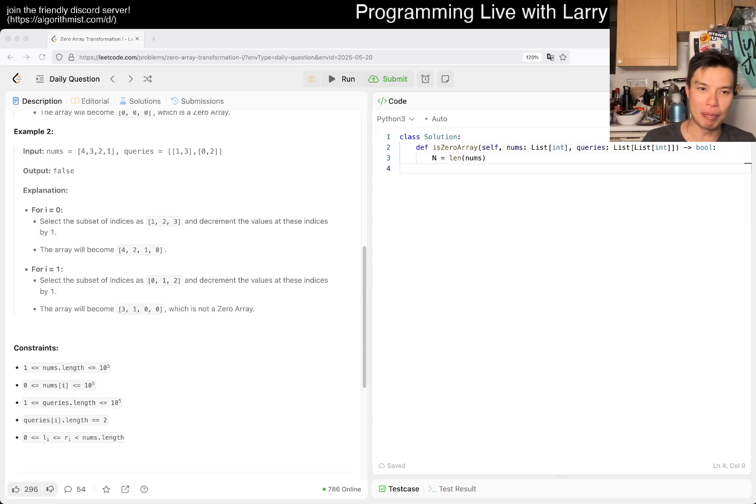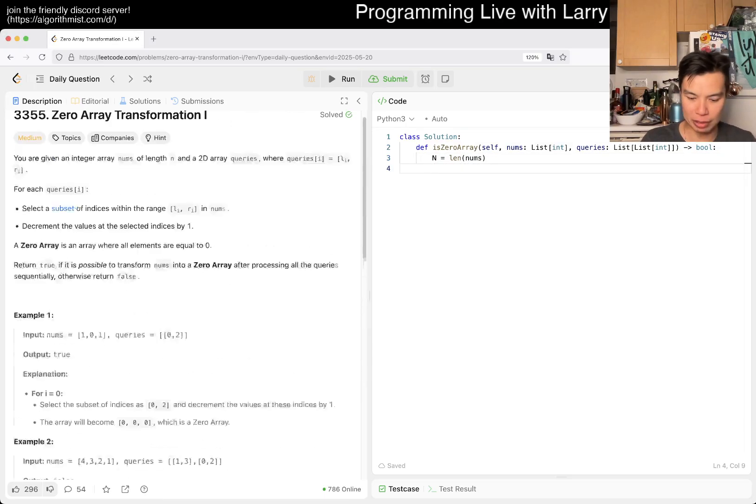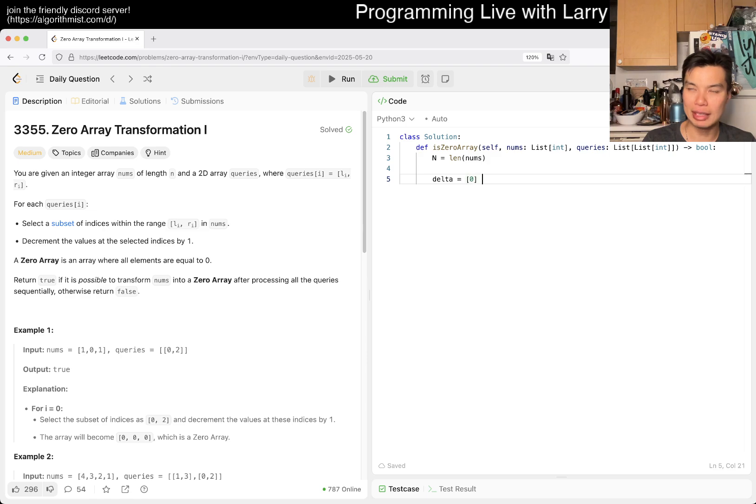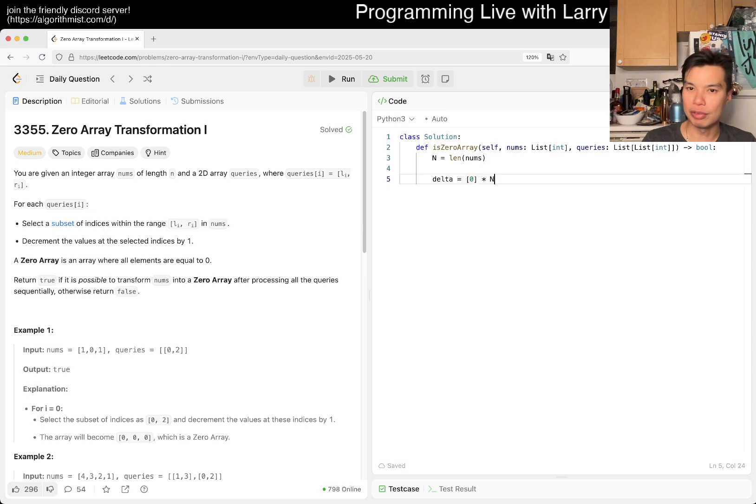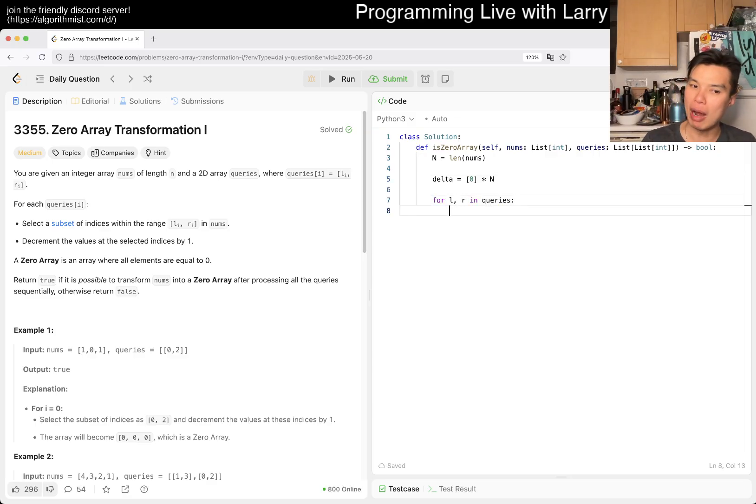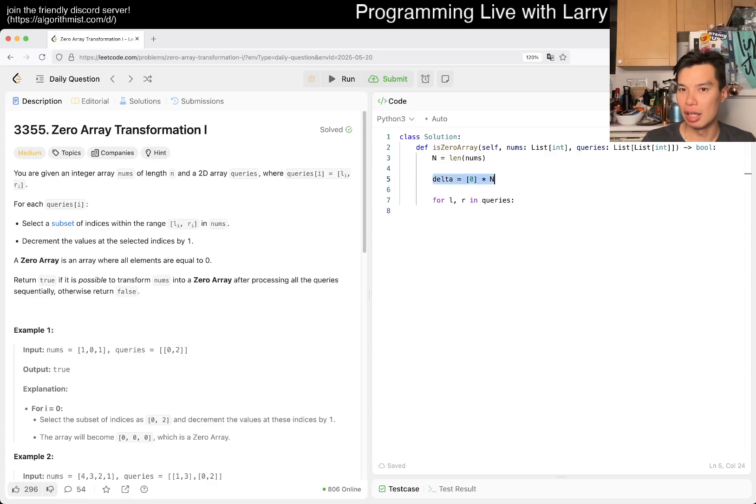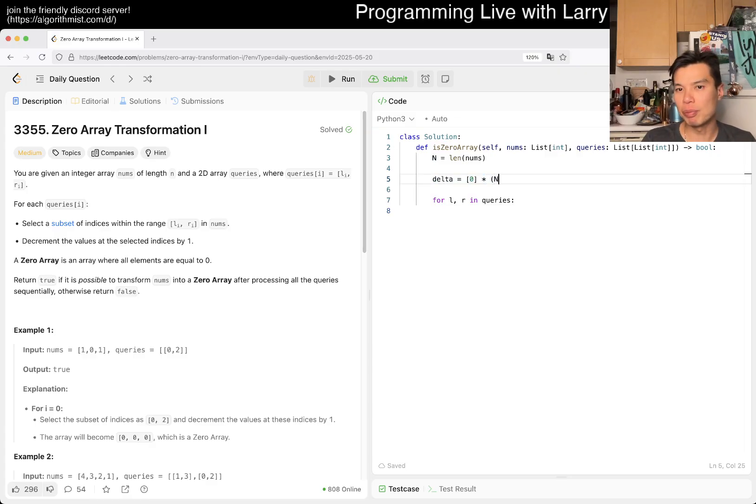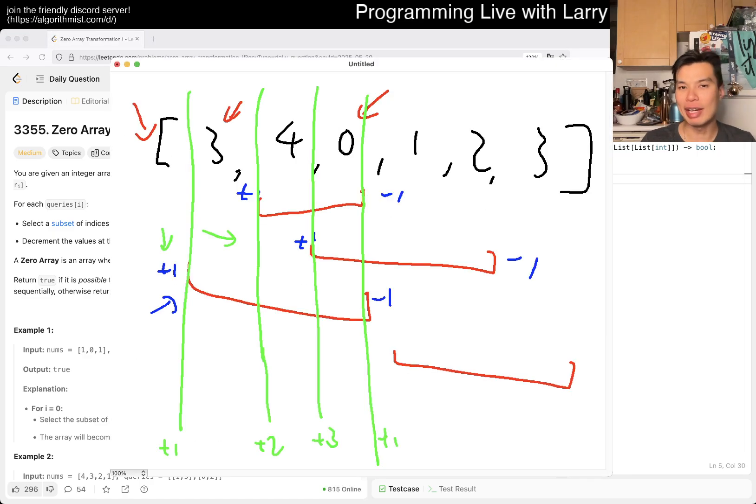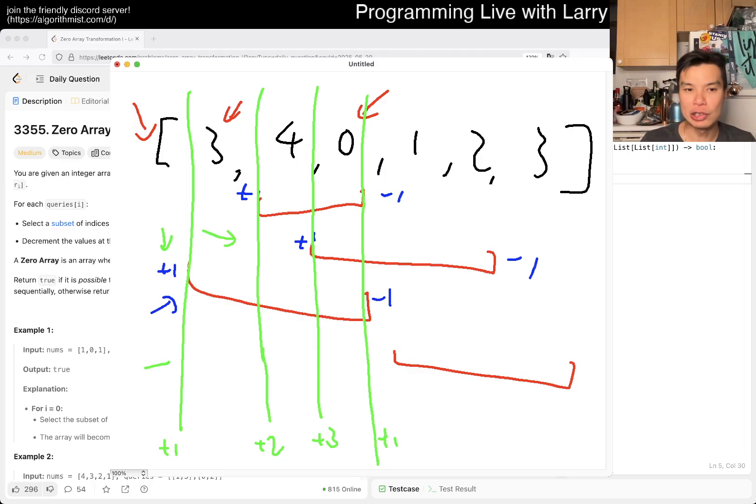We'll implement that. We have delta equals array of zeros times n. Then for the query... The reason I paused is you have to think exactly about what your indices here mean. Maybe I want n plus one.